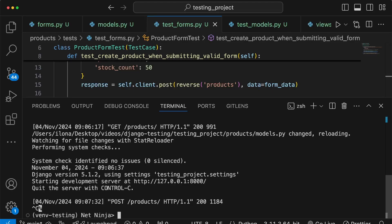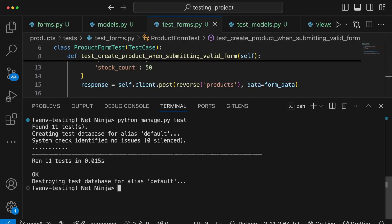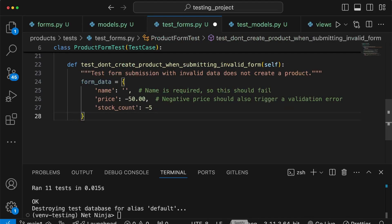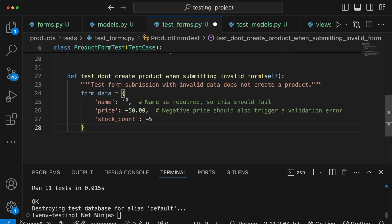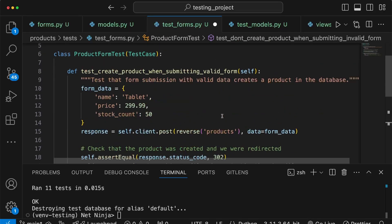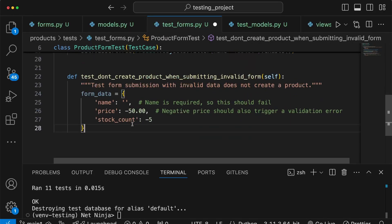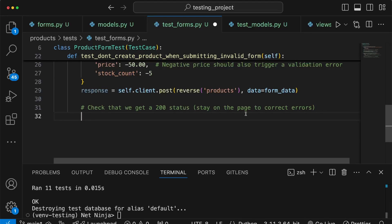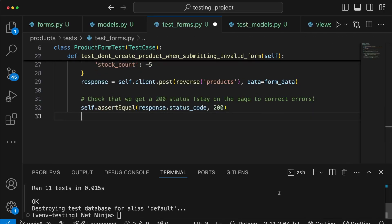Going to the terminal, we stop the server, clear it, and run the test command. We see 11 tests all passing. Now we write the second method to test that submitting invalid data does not create a new product. We create a data dictionary with invalid values — an empty name (required field) and a negative price and stock count. We copy the self.client.post call, posting to the same endpoint, and assert that the response status code is 200, meaning we stay on the page so the user can correct errors.